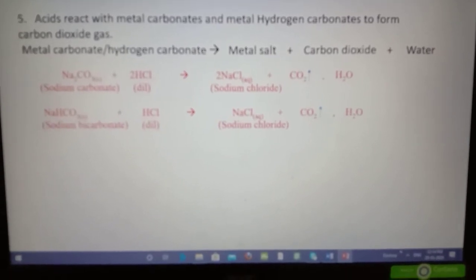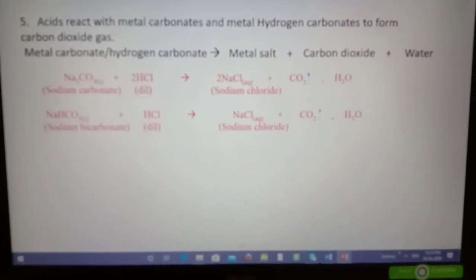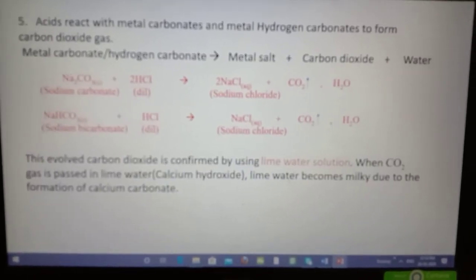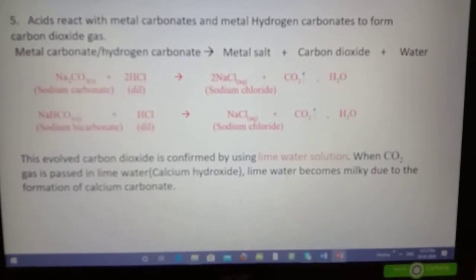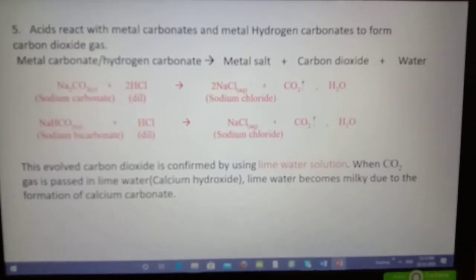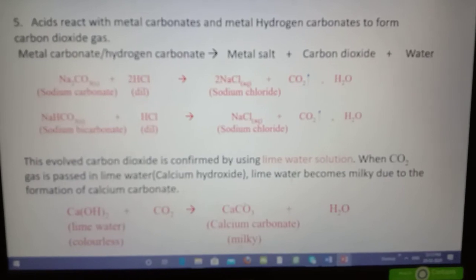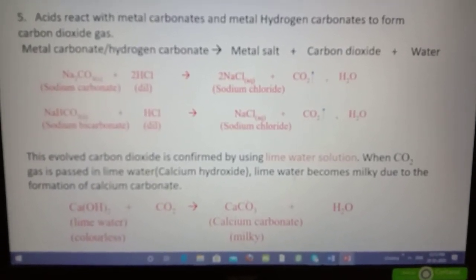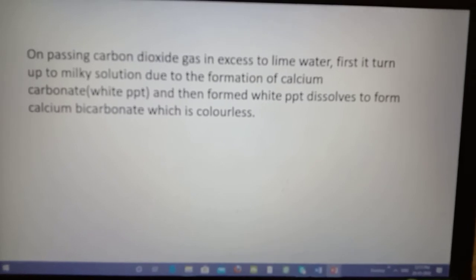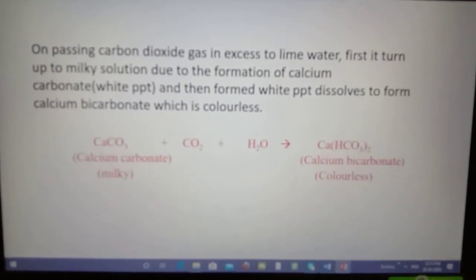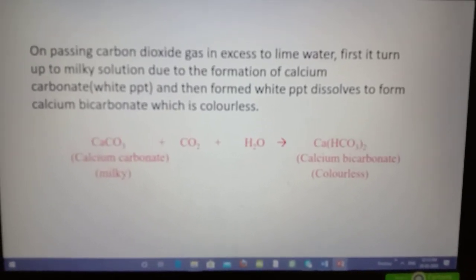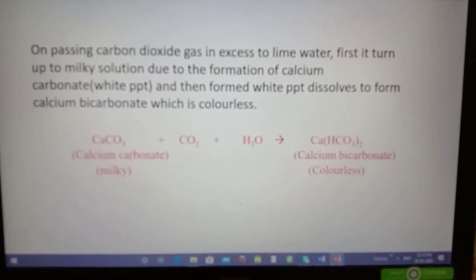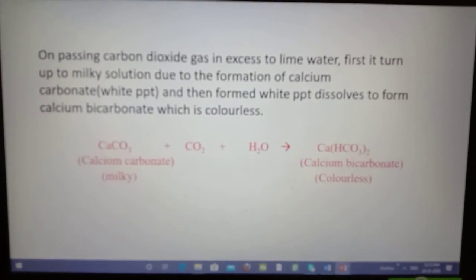To prove that the liberated gas is carbon dioxide, collect the gas and pass it into lime water, that is calcium hydroxide solution. On passing the gas through calcium hydroxide solution, the lime water becomes milky due to the formation of calcium carbonate. When we keep passing carbon dioxide into it, the solution becomes colorless due to the formation of calcium bicarbonate. This is the confirmatory test of carbon dioxide gas.